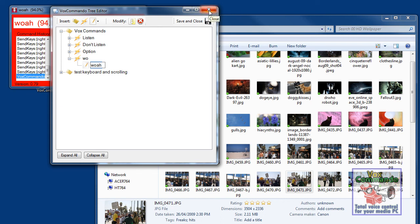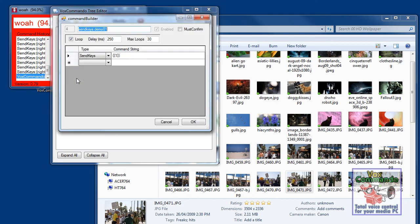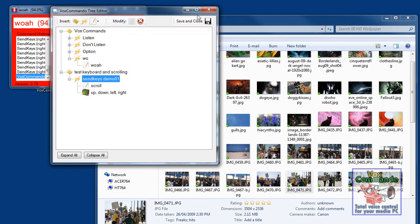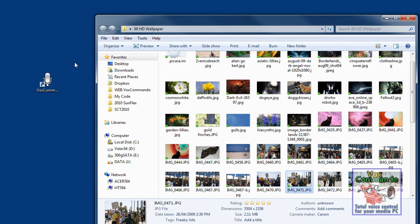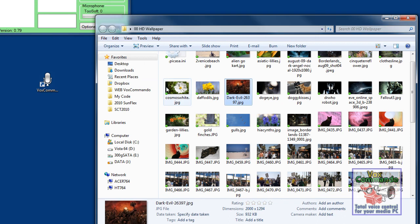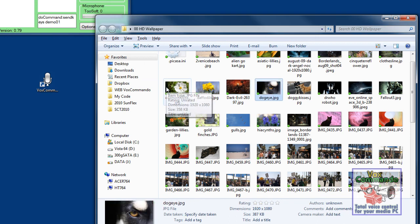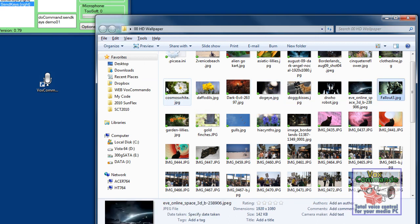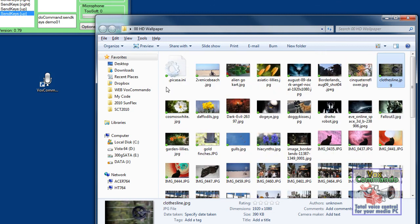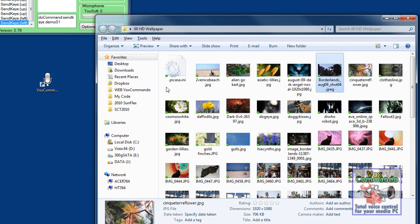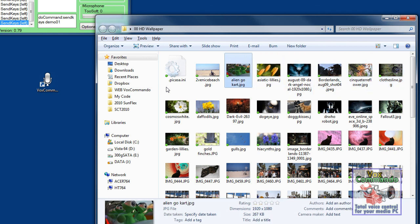And I think that pretty much shows you everything you need to know in terms of scrolling. I guess I could just demonstrate by setting this number to three. Let's make it five. It'll only scroll five times. Scroll right. Scroll left. Scroll left. Scroll down.